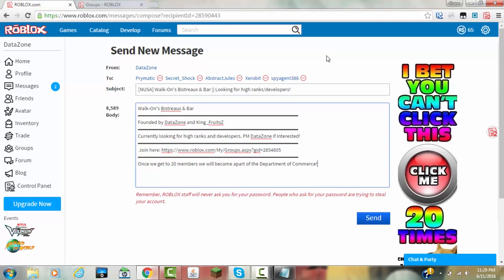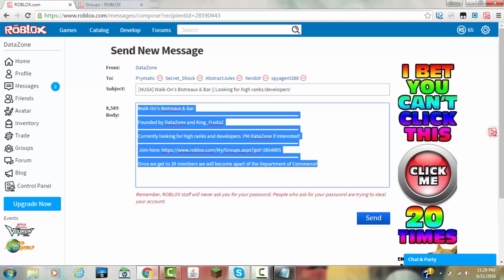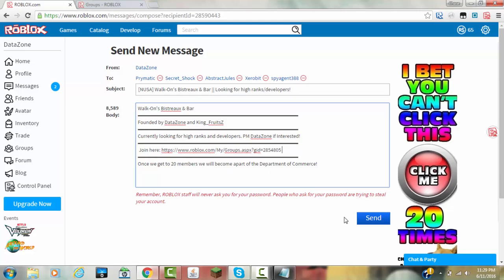Alright, so as you can tell now, I have my message ready to go. Let's just make sure we've got it all. So now, we are just going to click send, and it will be able to send to these guys.